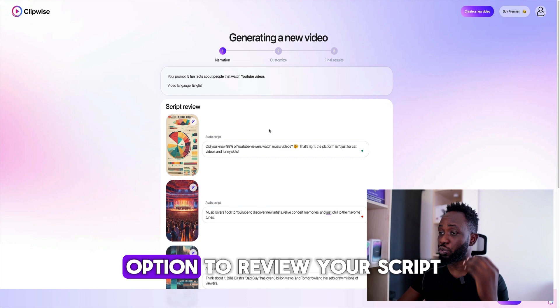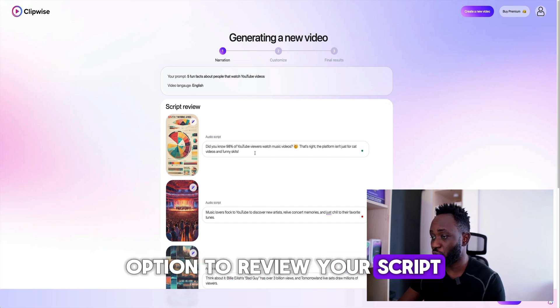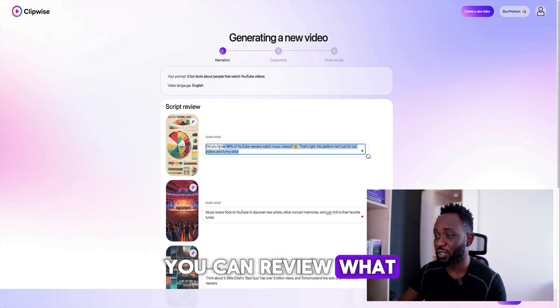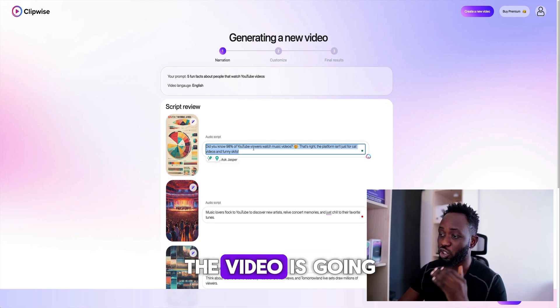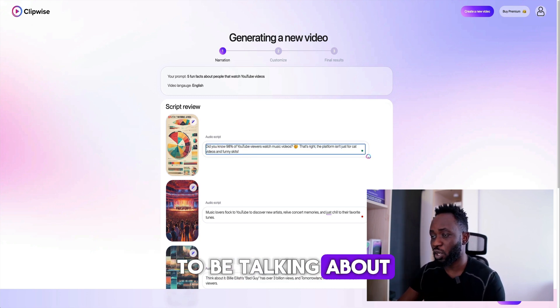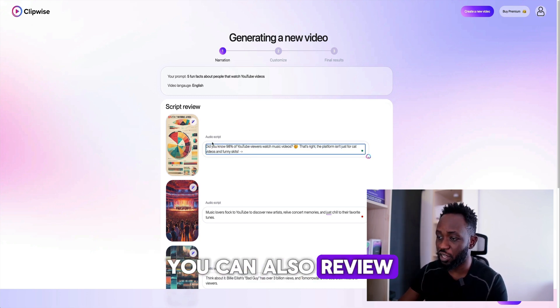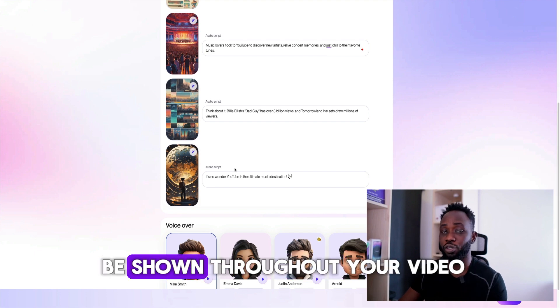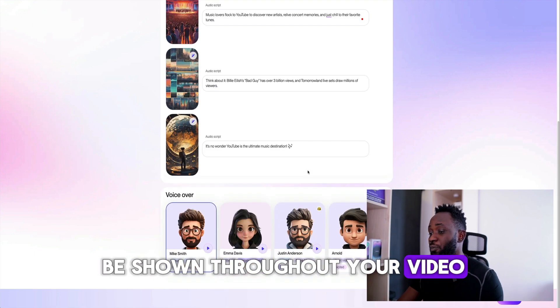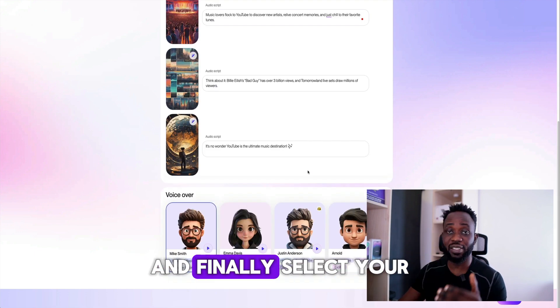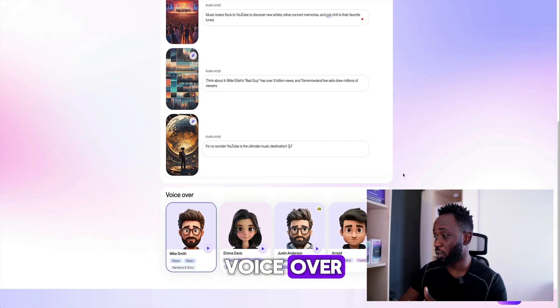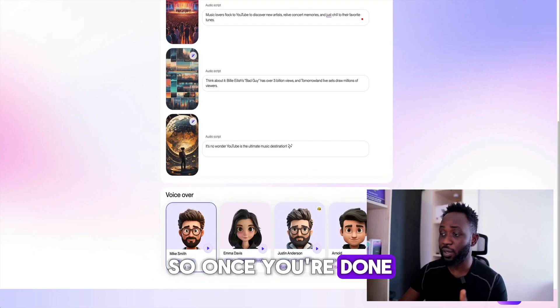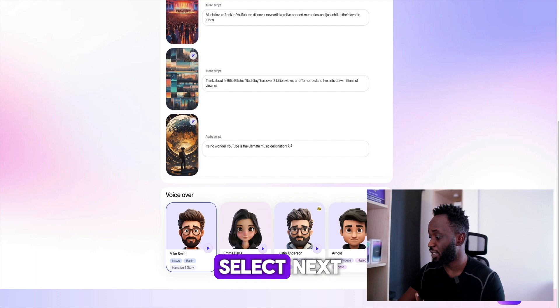You also have the option to review your script — you can review what the video is going to be talking about. You can also review the images that are going to be shown throughout your video, and finally select your voiceover. Once you're done with that, let's select next.